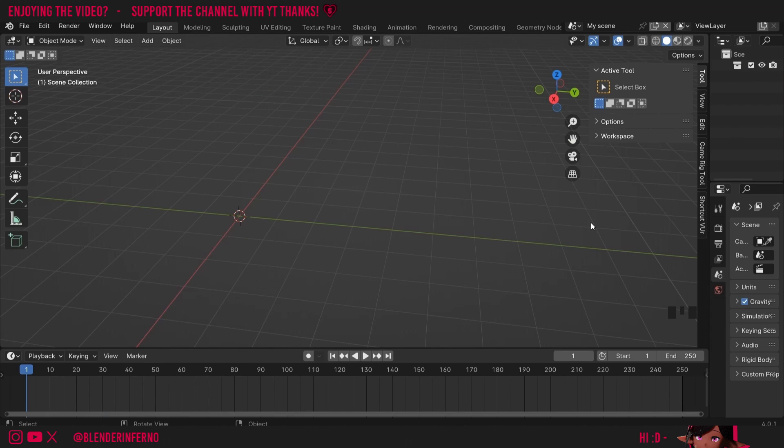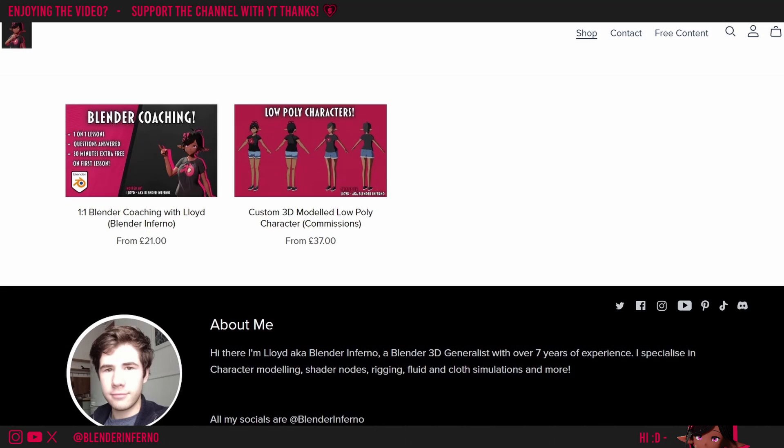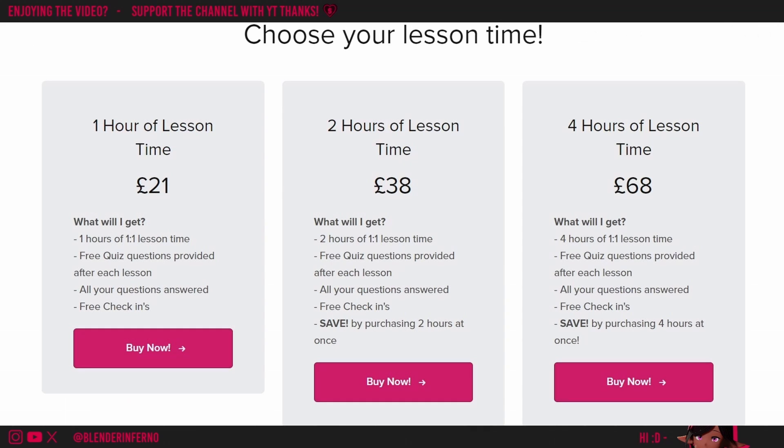Also, if you enjoy my teaching style, I also provide one-on-one coaching complete with personalized lessons and post-lesson quiz questions and support. Link in the description if you're interested.